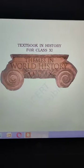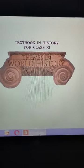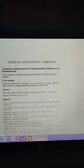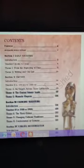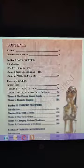This is the book 'Themes in World History' Class 11, published by NCERT. The book is basically going to discuss about world history from a historical perspective, and we will go through a lot of details. First, we will be discussing your syllabus.